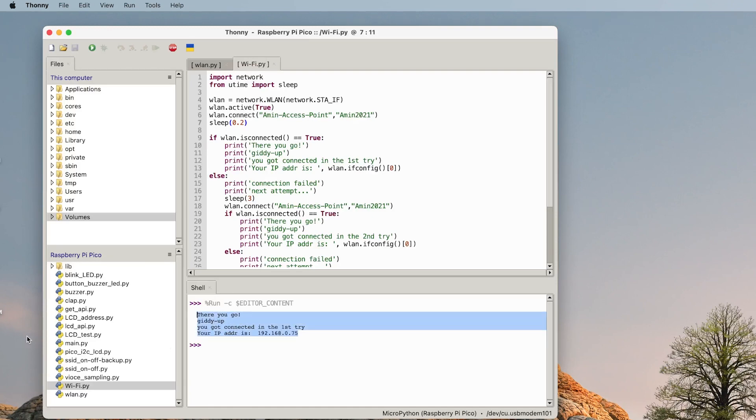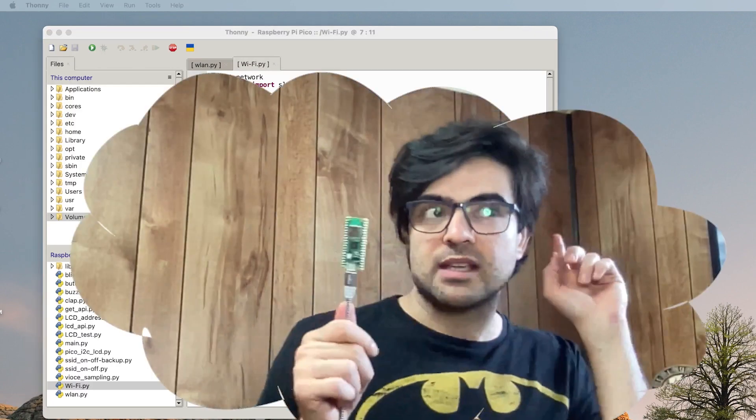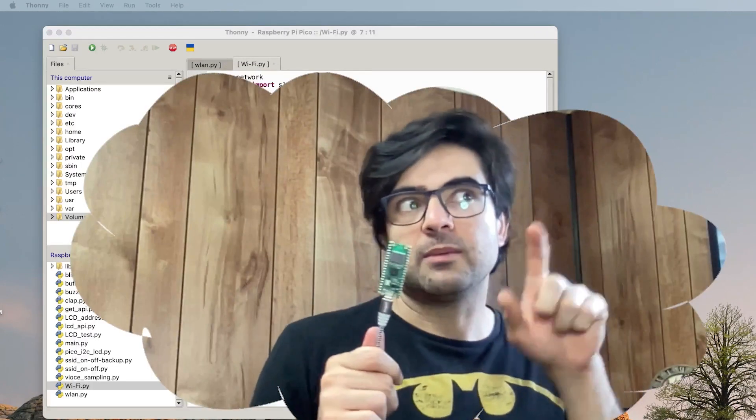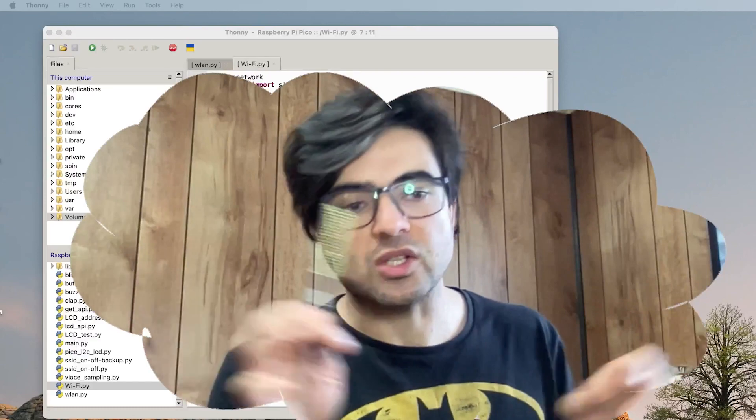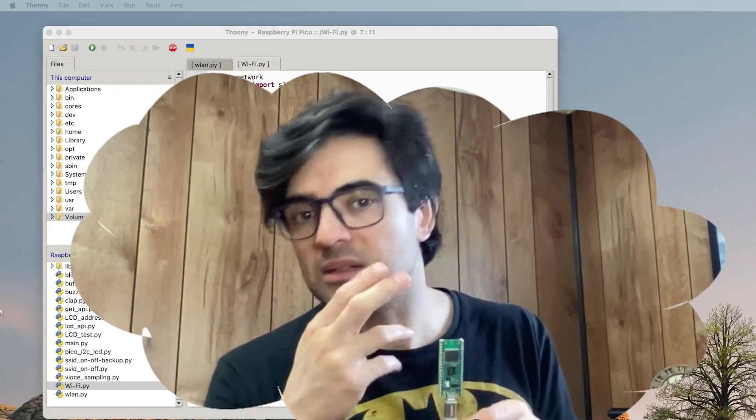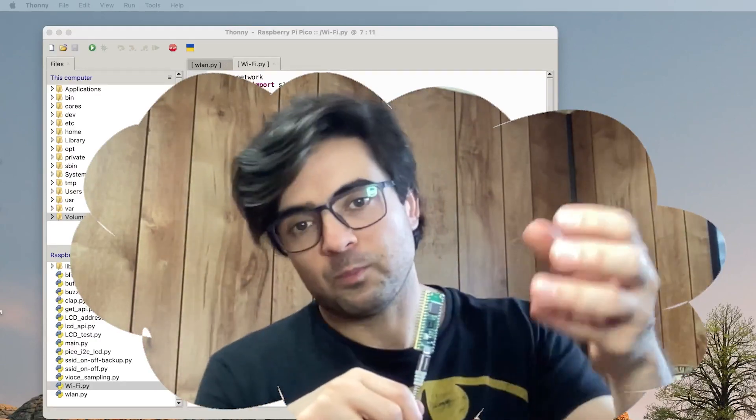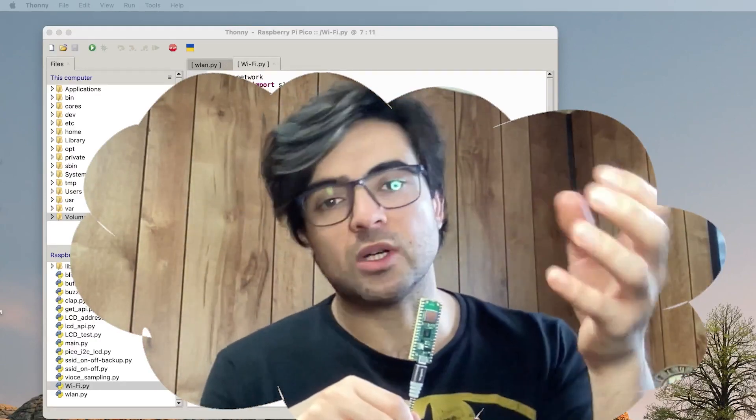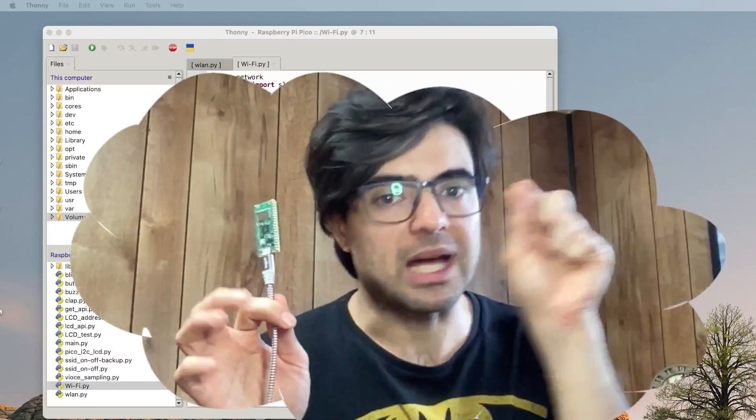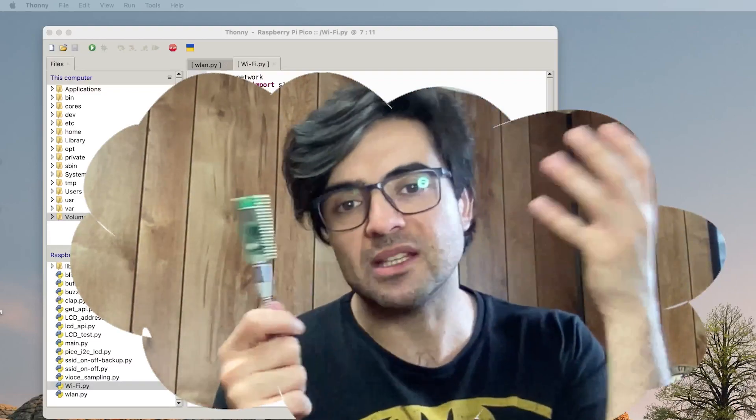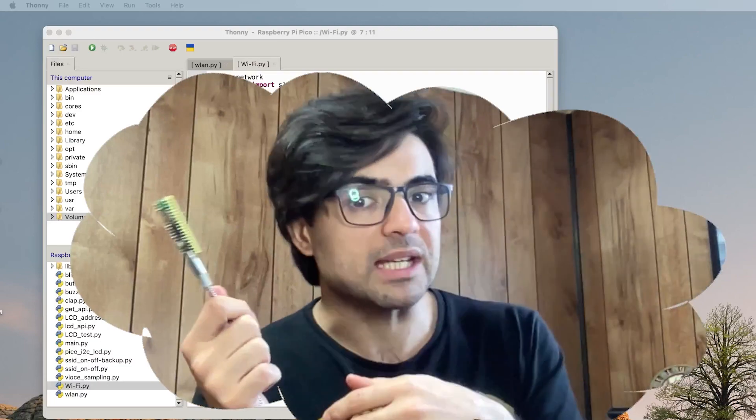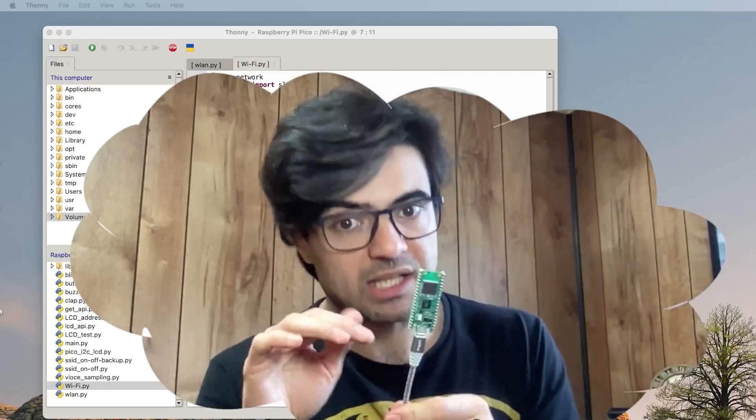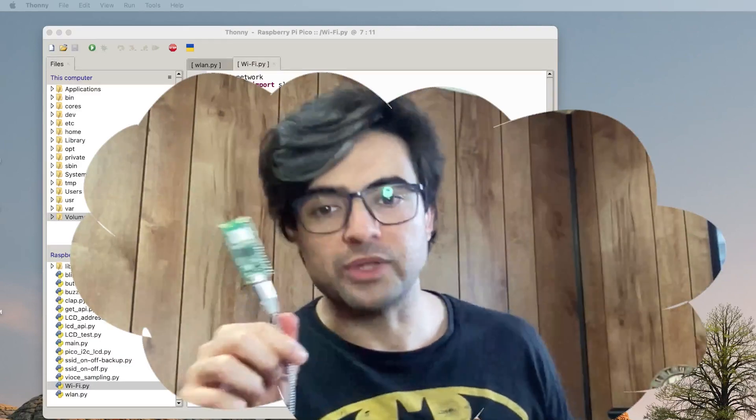Sometimes, based on my experience, the problem is based on the delays. So it might be connected on the first try, but when it wants to get the file and read the IP address and those stuff, it cannot do that. So it says I'm not connected while it is connected.